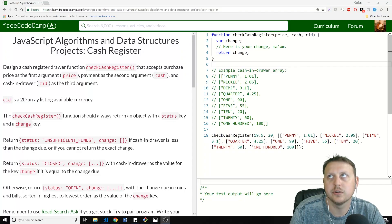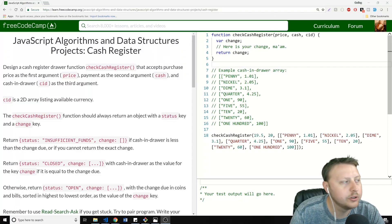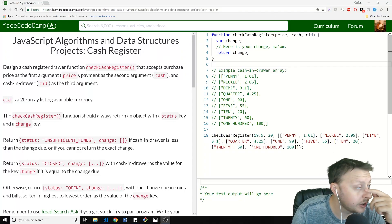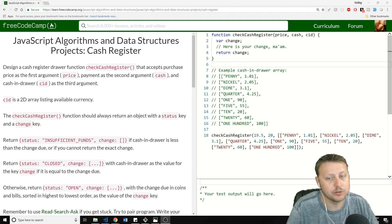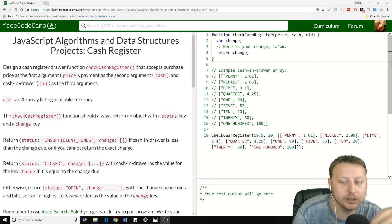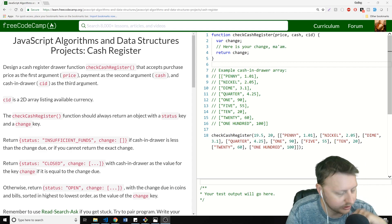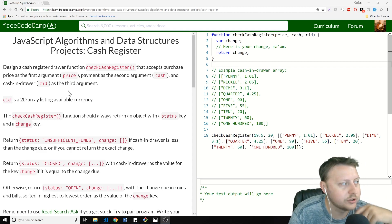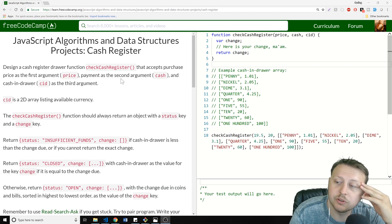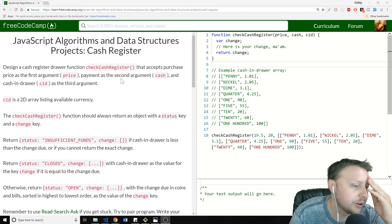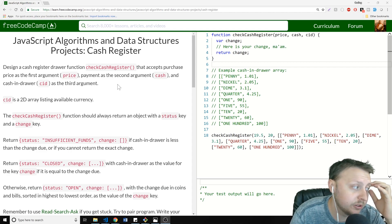We are doing the very last JavaScript algorithm and data structure project in the advanced section: cash register. This one was quite long, quite hard, with quite a few bits to accomplish, but we have a couple things to cover.